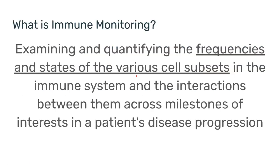Going back to the definition of immune monitoring, one half of the definition is talking about the different cell subsets in the immune system, their frequencies and their states.